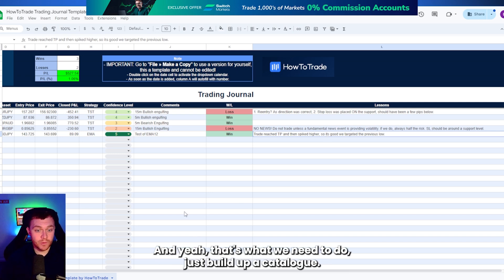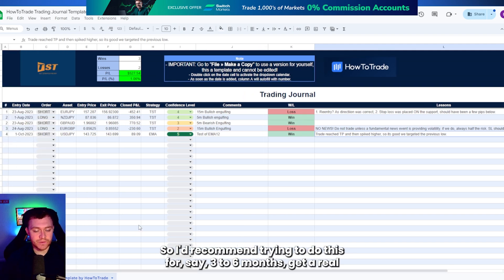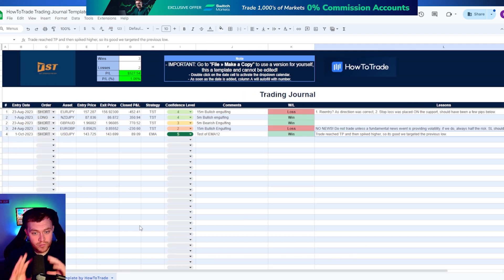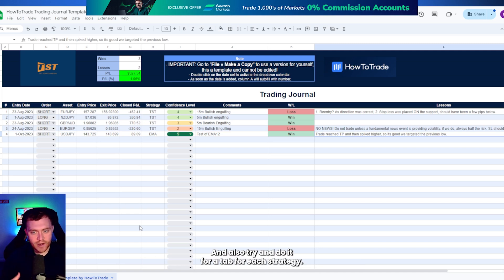And yeah, that's what we need to do. Just build up a catalogue. So I'd recommend trying to do this for say three to six months. Get a real backlog of data, which is what you want.